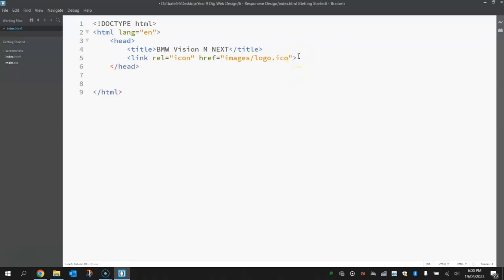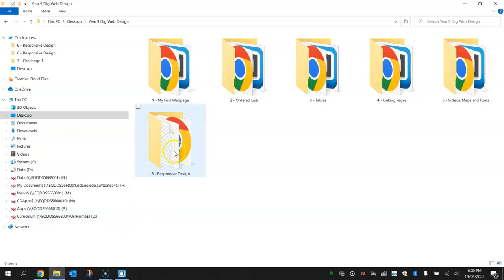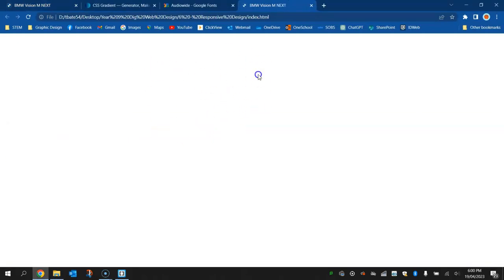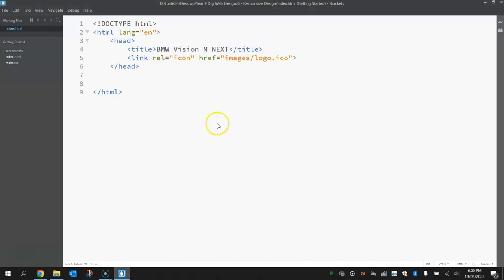All right, save it up by pressing Ctrl+S. Pop over to your account and open that index page up so we can see what's happening. So it should still be blank down here, but up at the top at your tab you should have a little BMW favicon in now and the name BMW Vision M NEXT. That's our title. Okay, that's all going to do for the head section for the moment. We'll come back and add a bit more into it a bit later on.